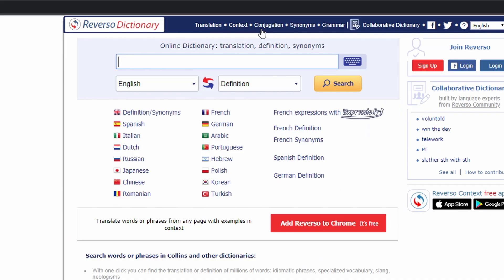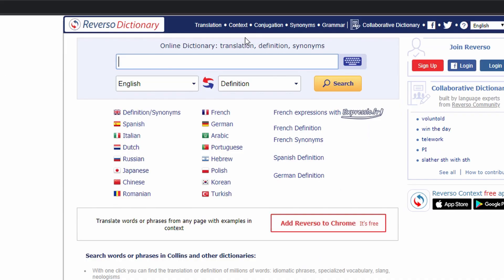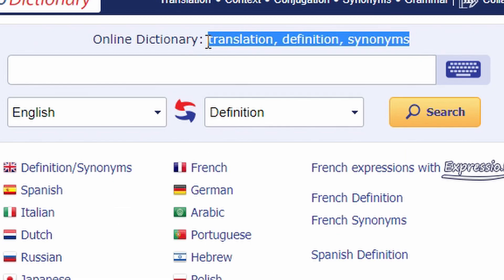The last tool is the dictionary. When you type in a word, it will show you the translation, the definition, and synonyms.